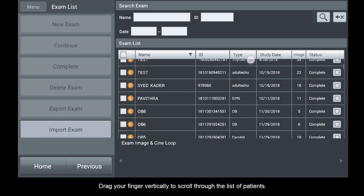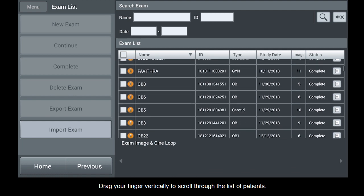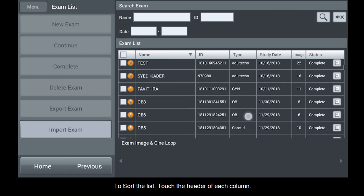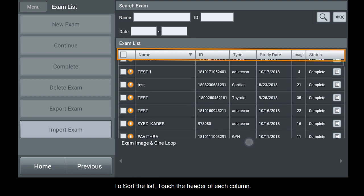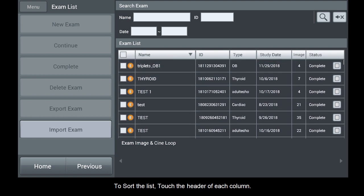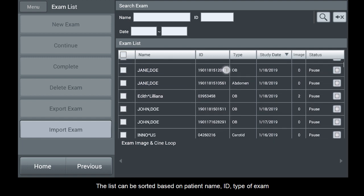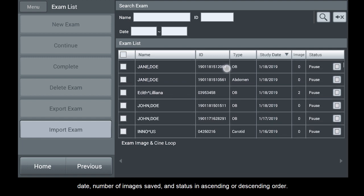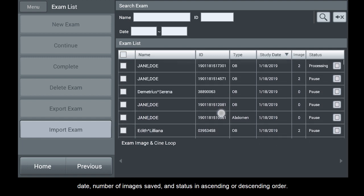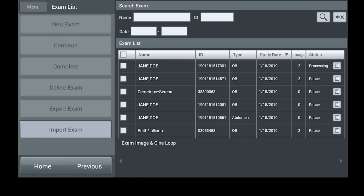Drag your finger vertically to scroll through the list of patients. To sort the list, touch the header of each column. The list can be sorted based on patient name, ID, type of exam, date, number of images saved, and status in ascending or descending order.